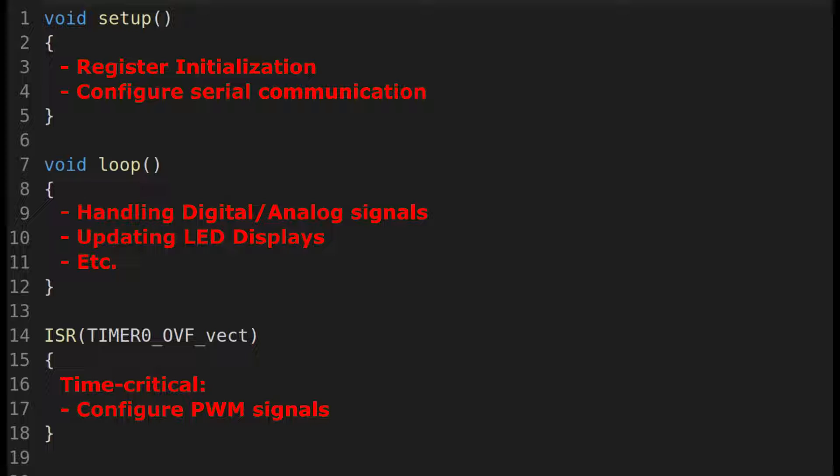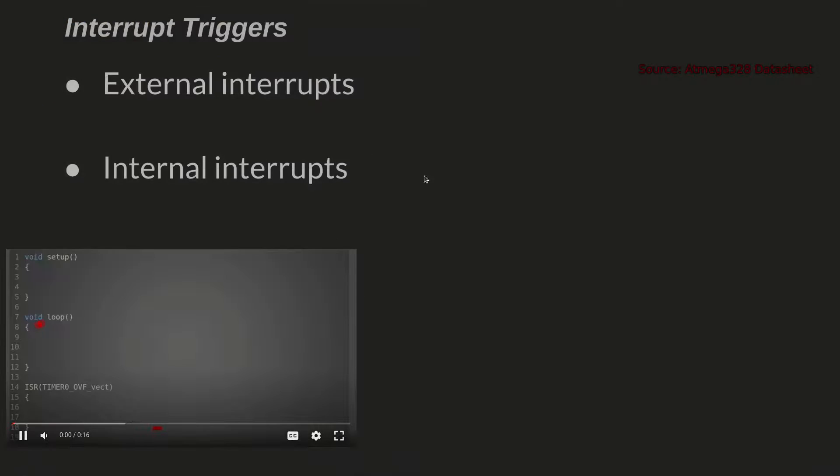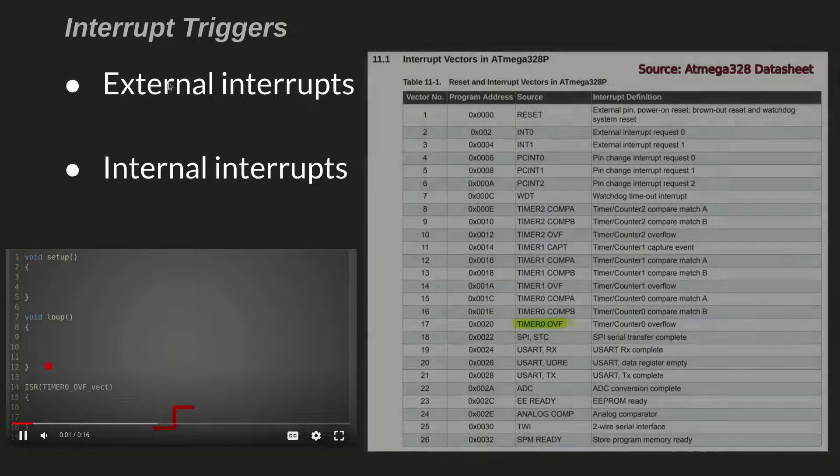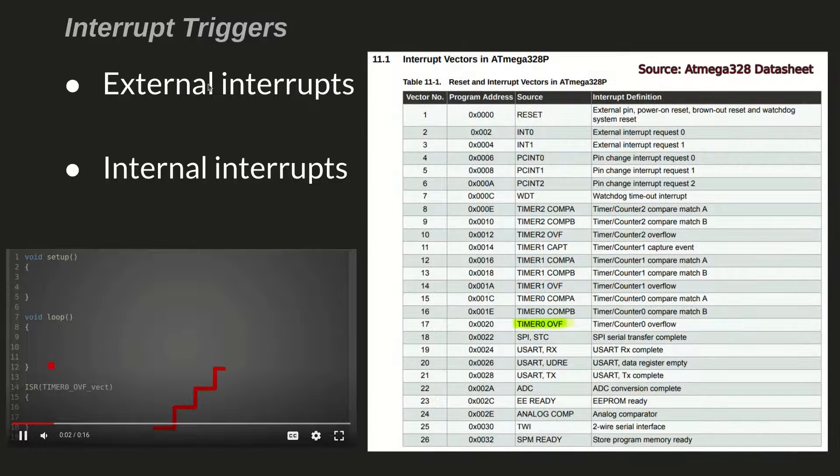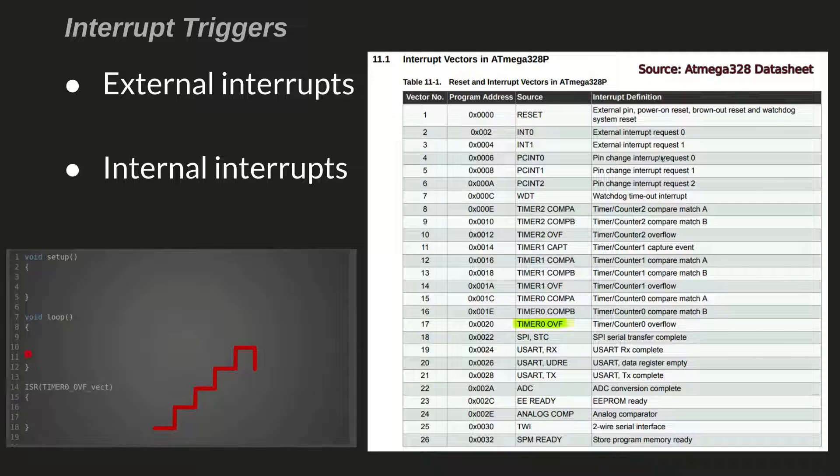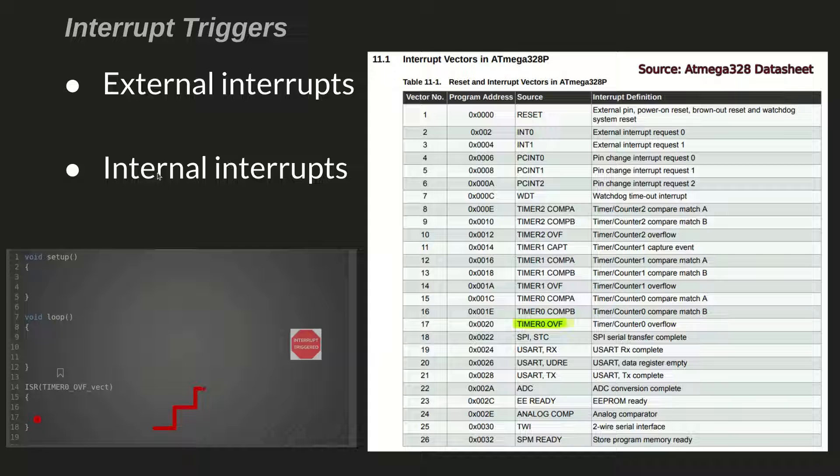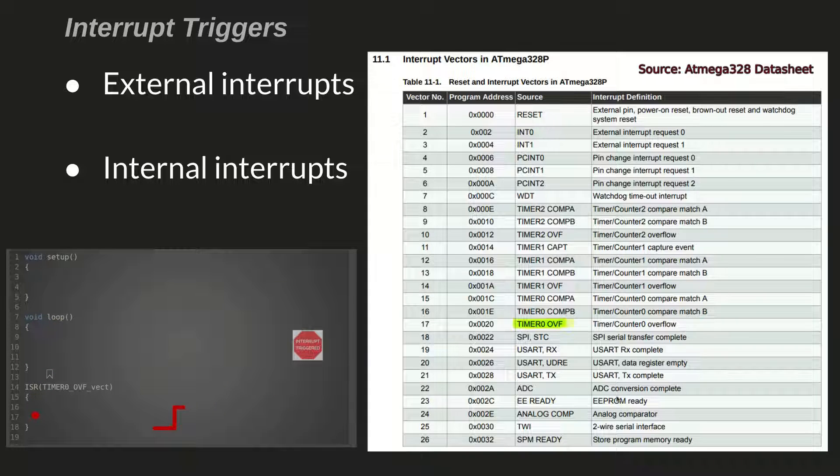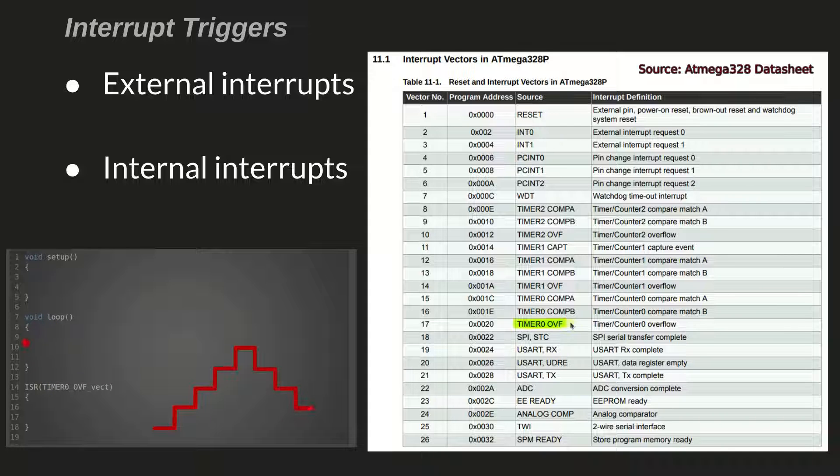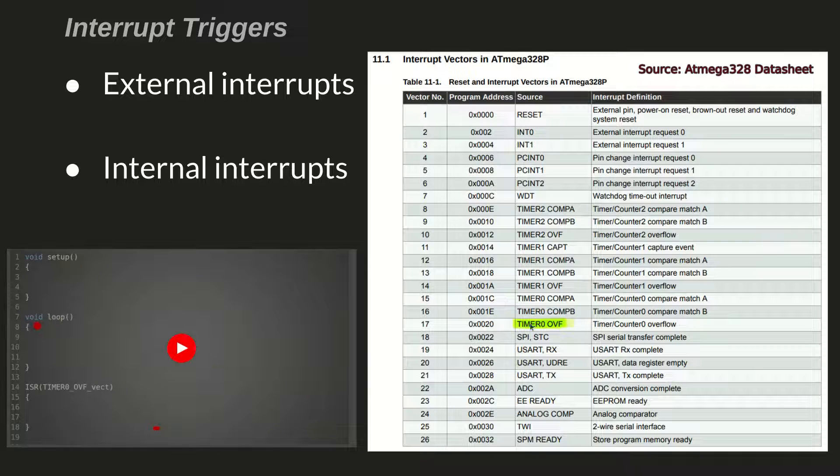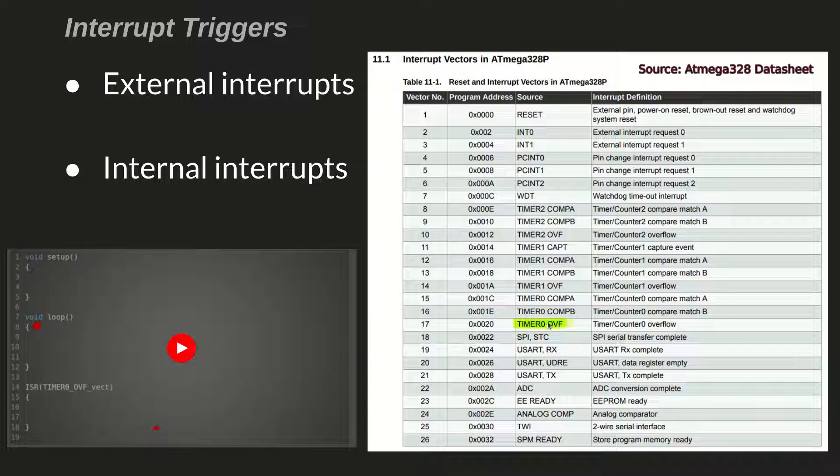An interrupt service routine, or interrupt, interrupts the main loop whenever it's triggered. There are a number of possible triggers. Some triggers are hardware interrupts, for example, some digital input was toggled. And other triggers can be due to some internal process of the microcontroller. For example, an interrupt can be triggered when an analog to digital conversion has finished. I'm going to focus on the timer overflow trigger since that's what I used in this project.